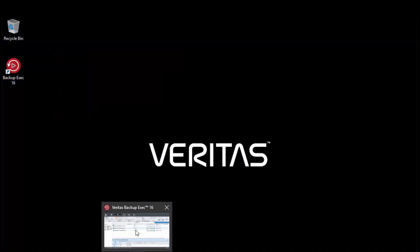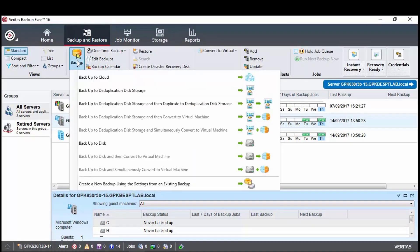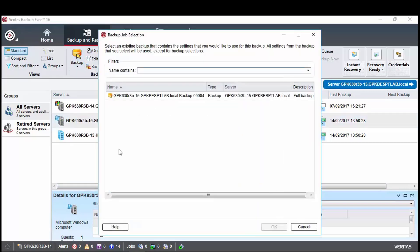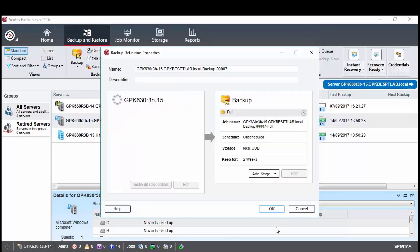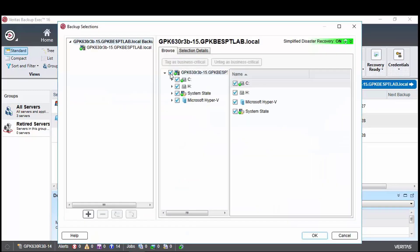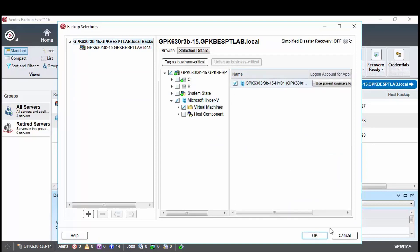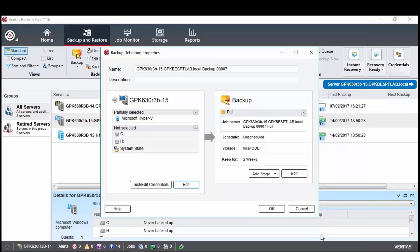Next, for convenience, we will create a job using the Create a New Backup using the settings from an existing backup feature. We choose the job we just created to the local open Ddupe storage. Just need to edit the selections to match and then change the device to use the open Ddupe Azure cloud storage.